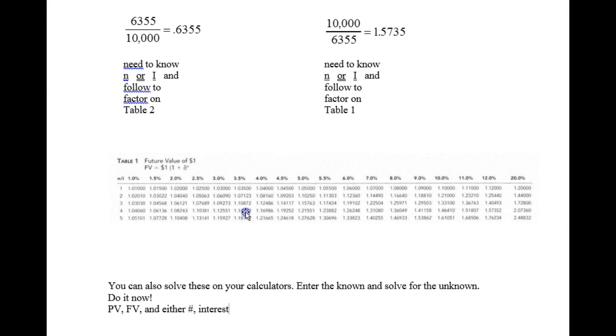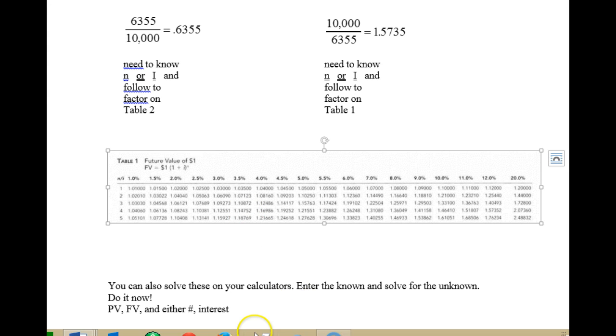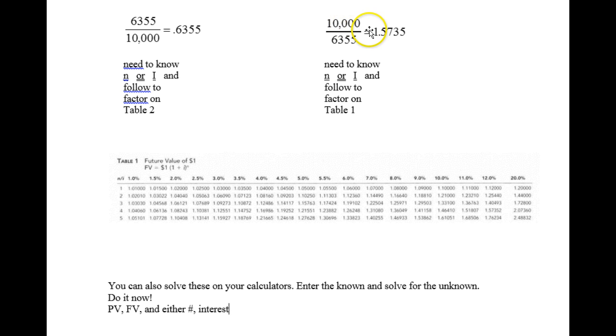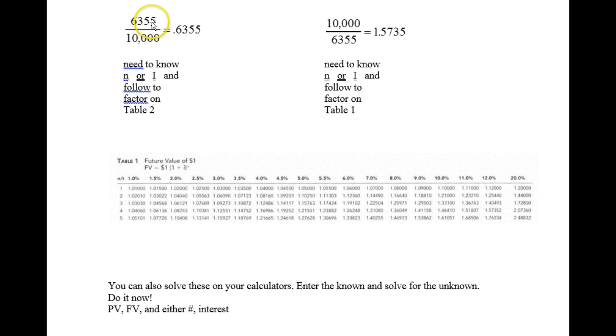So it's really pretty simple to solve for the number of years or the interest rate. You can do it using a table or you can do it using your calculators. If you're going to do it using a table, remember if you put the future value on top to go to the future value table to find the resulting interest factor. Or if you put the present value on top, be sure to go to the present value table.